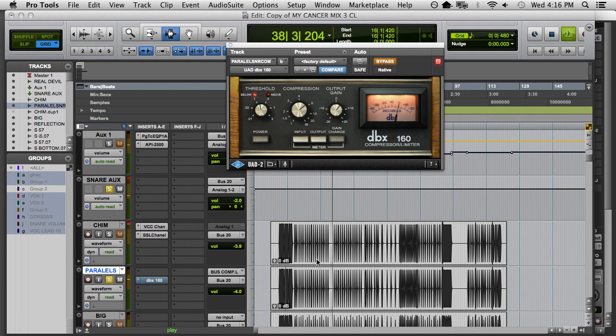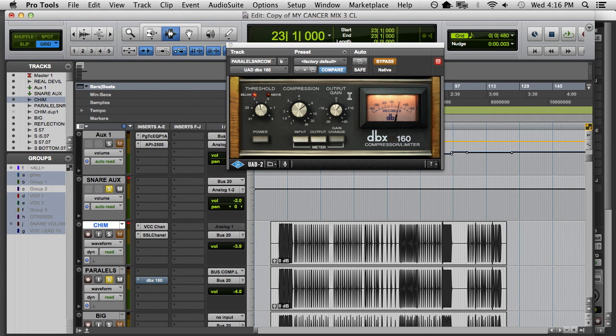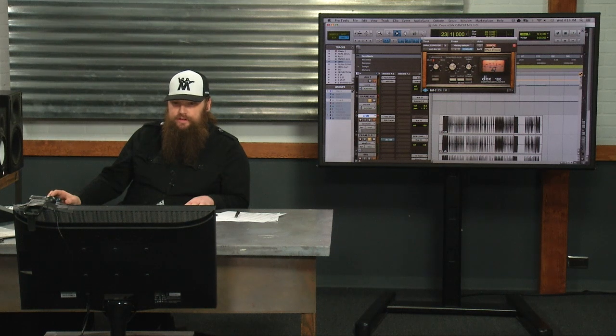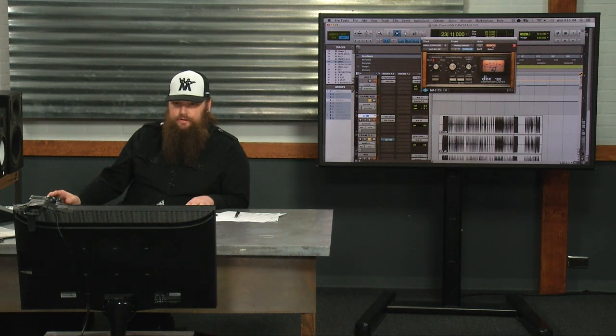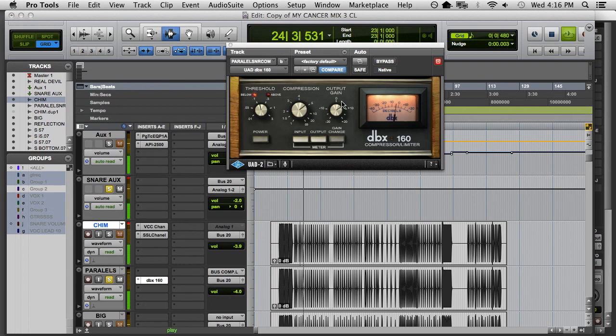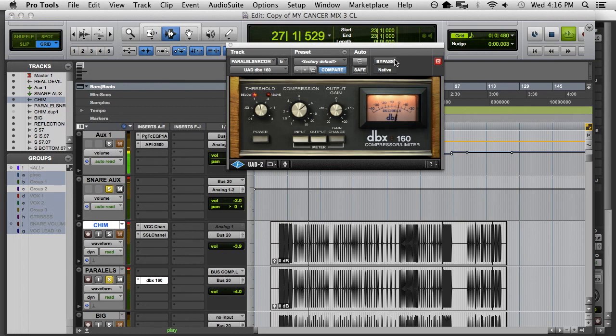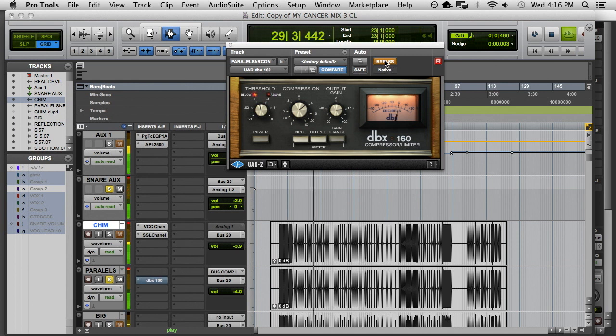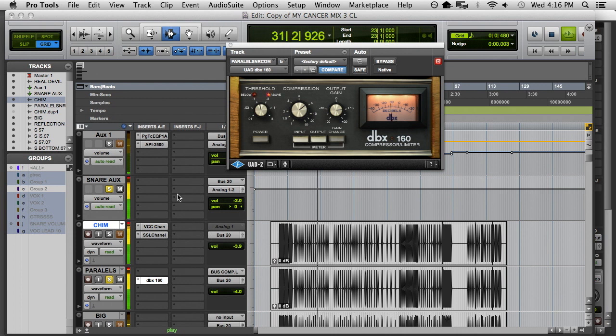Now, one thing to remember to do when you're compressing something is to match the volume after you're done compressing it to what it was uncompressed, so that you're not tricking yourself with volume. Because if you're just making it louder, you might trick yourself into thinking it's better, when in fact it's just louder. It happens. In this case, it got softer.